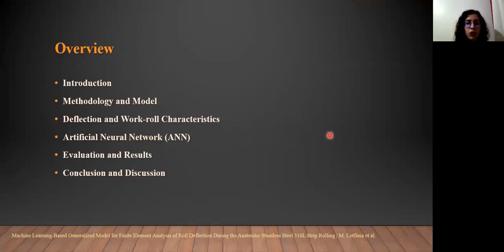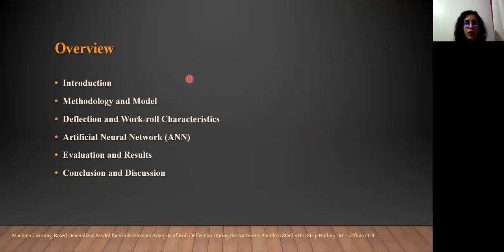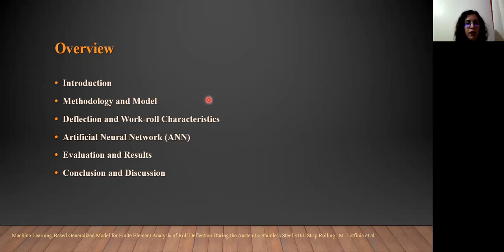First, let me give you a short overview of this presentation. First, we will have the introduction. After that, we will see the methodology and model which we used in our proposed model. Then, you will see the deflection characteristics part, as well as the artificial neural network. And after that, you will see the evaluation and results part. And finally, we are going through the conclusion and discussion.